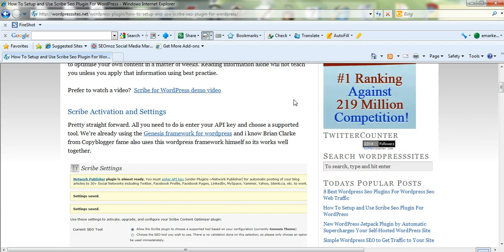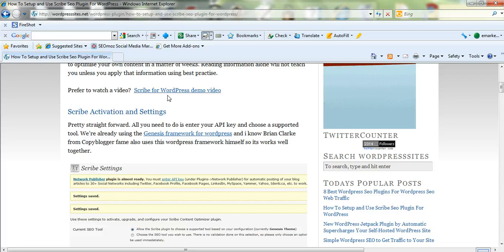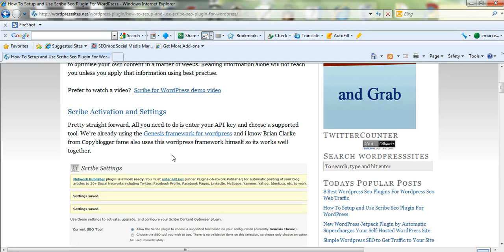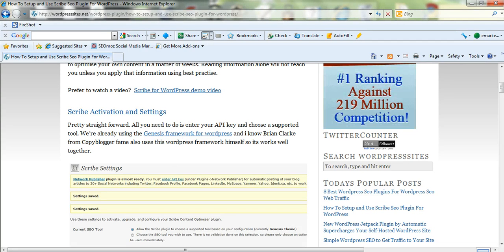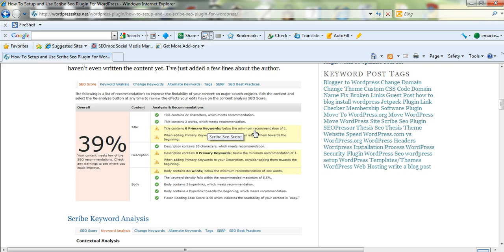Scribe have produced quite a few videos. Here's a link on my site to the WordPress demo video, which gives a good description of how to use Scribe. I've already talked about the activation, and when you click on those buttons I showed you before in the WordPress dashboard, you'll see all the information that comes up here.